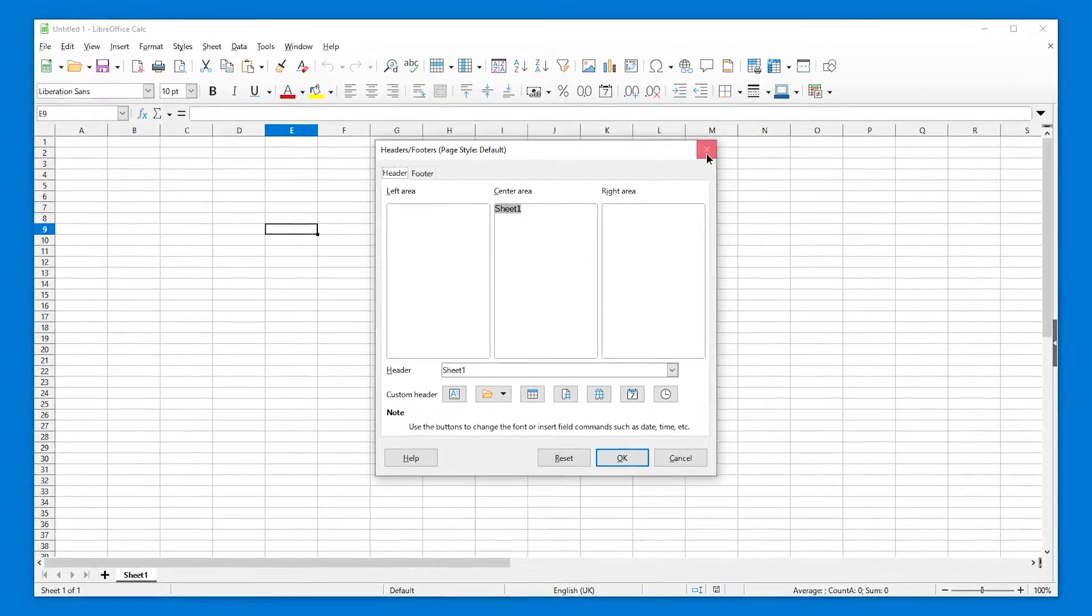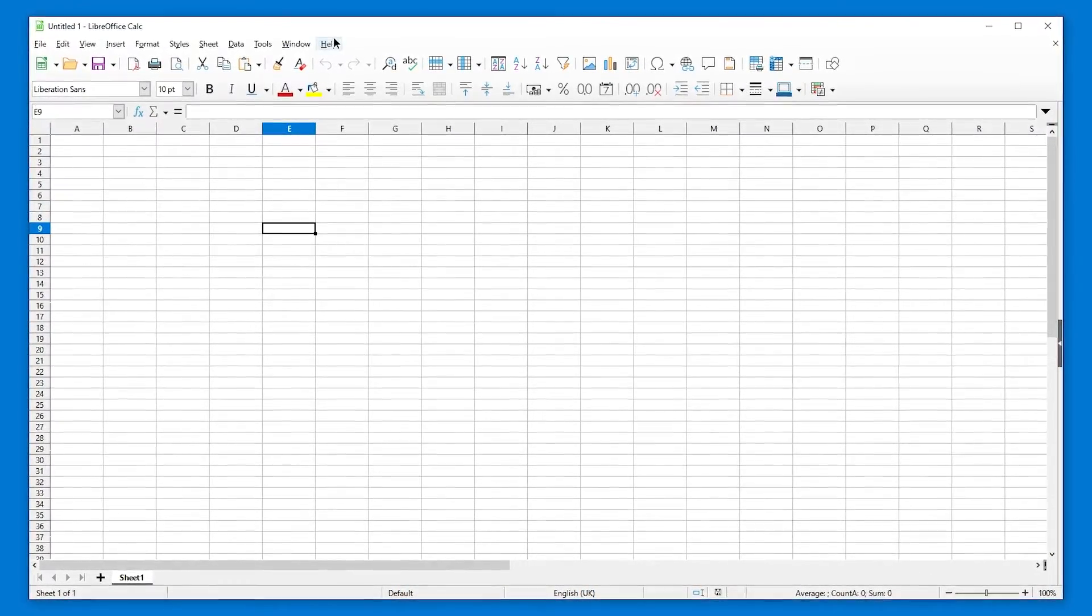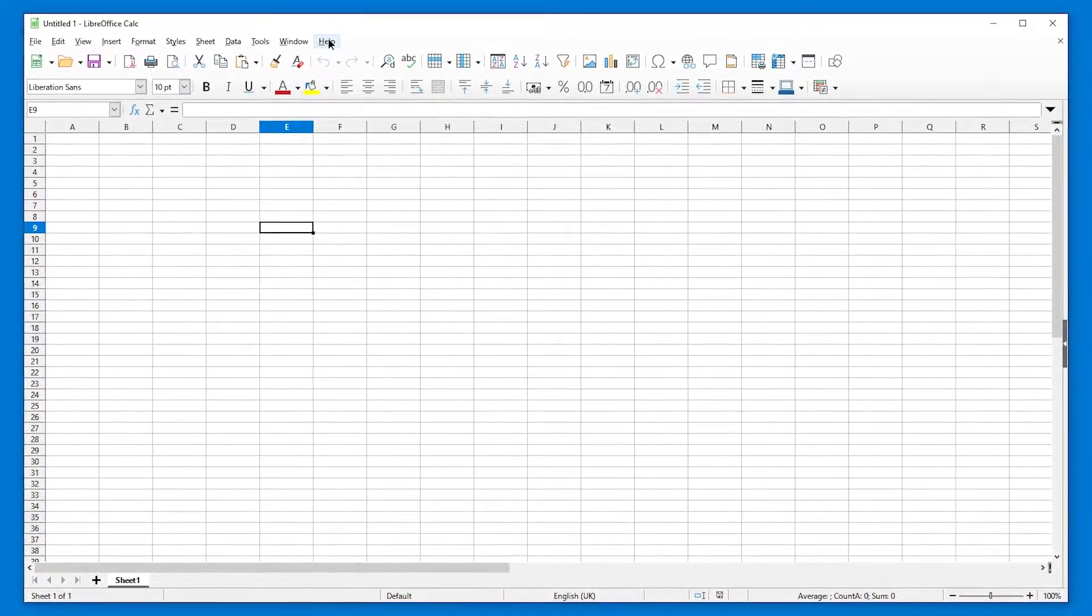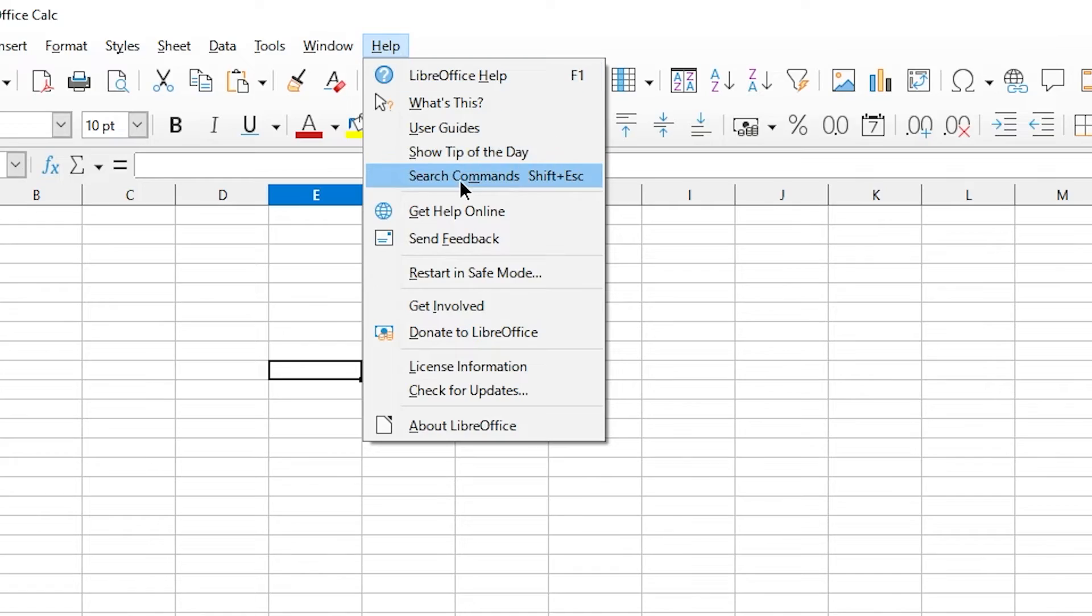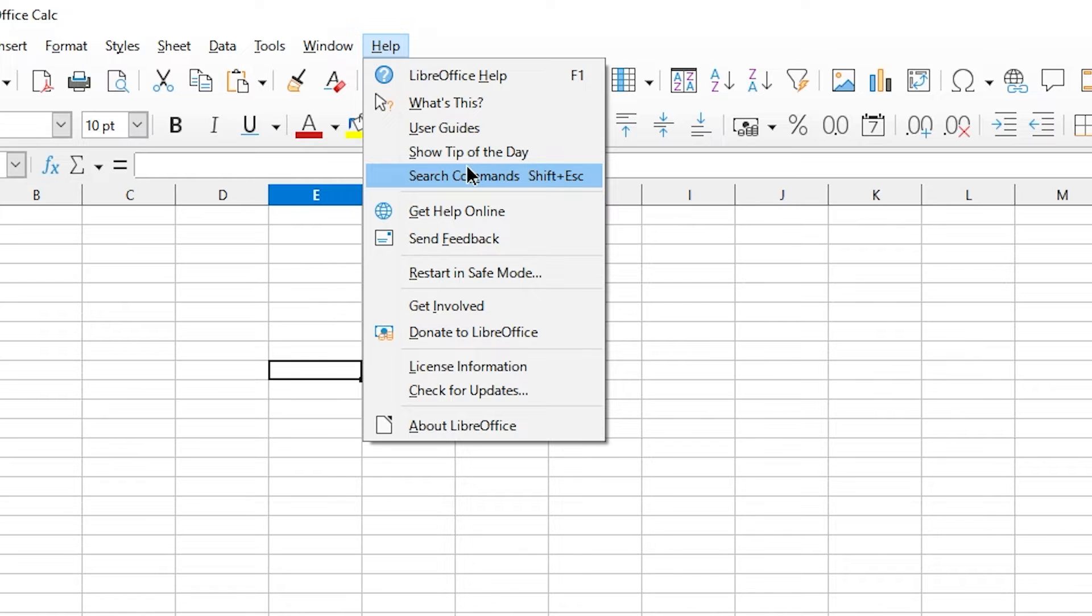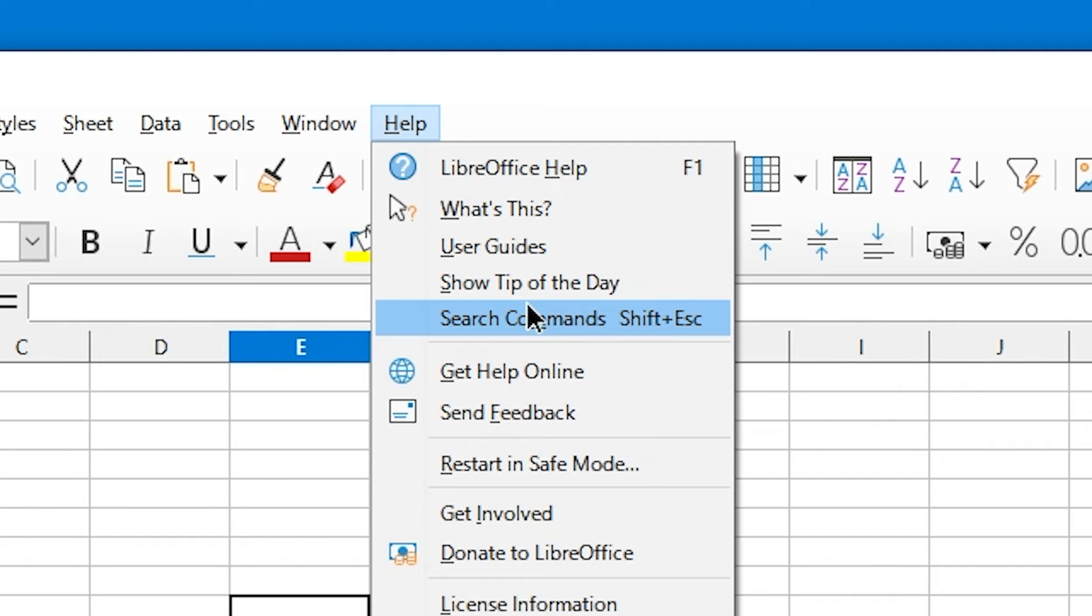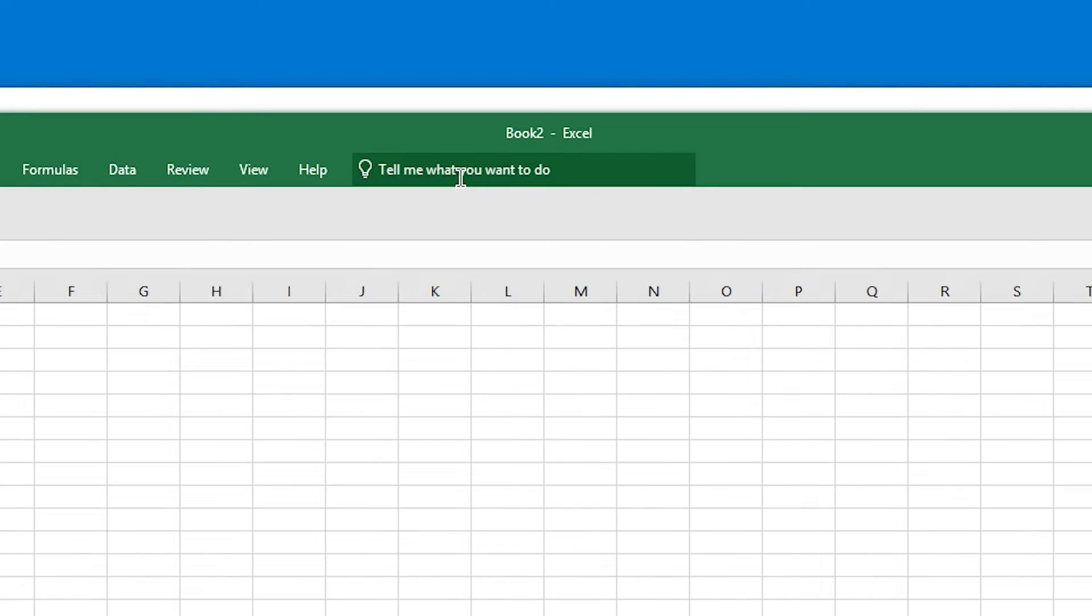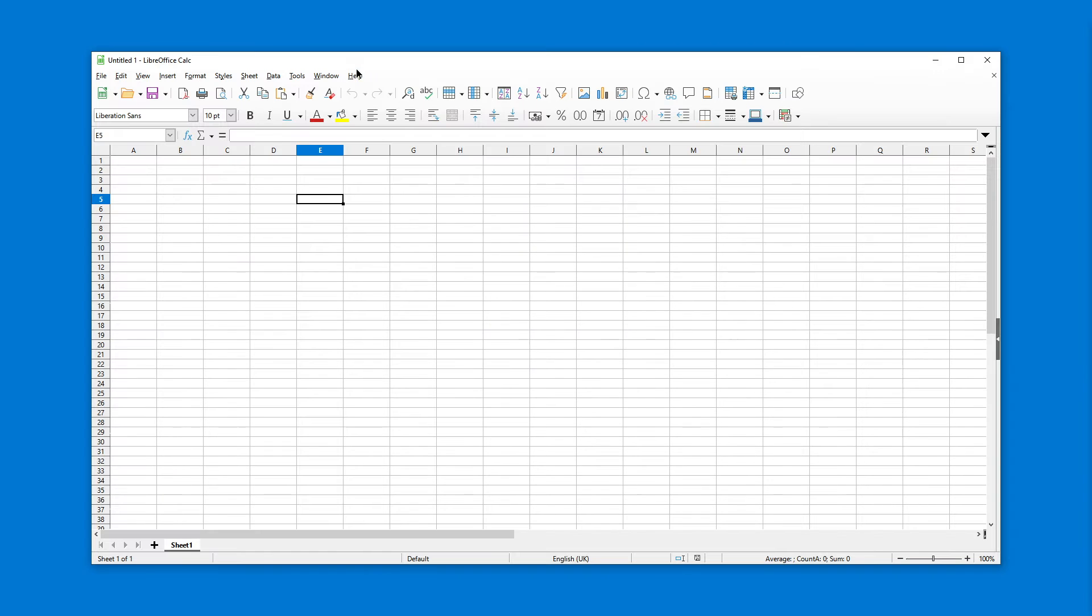So this actually works and exists in LibreOffice and it's called Search Commands, which is very Google-able. Wouldn't you agree? No, it's not. But there is still no standardized term, which is why I call this video LibreOffice command palette slash tell me what you want to do.